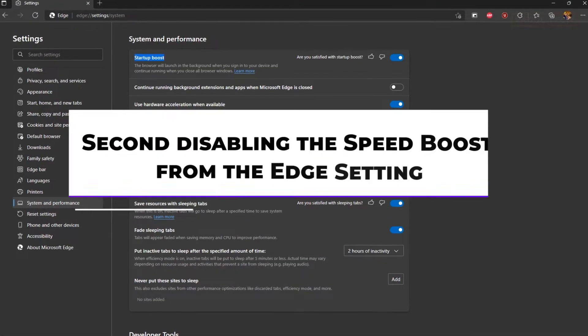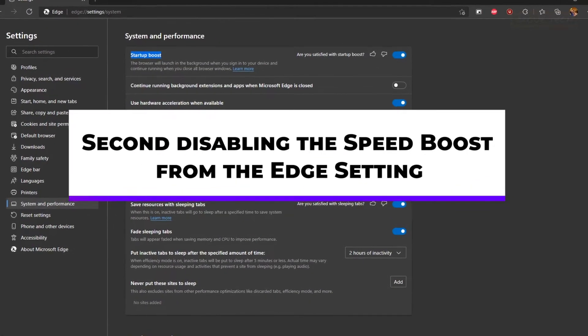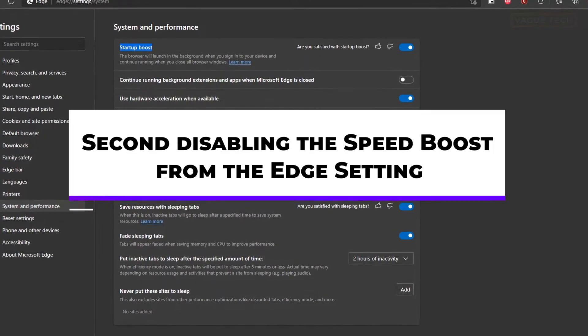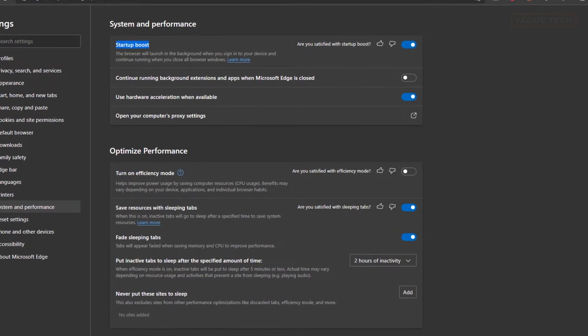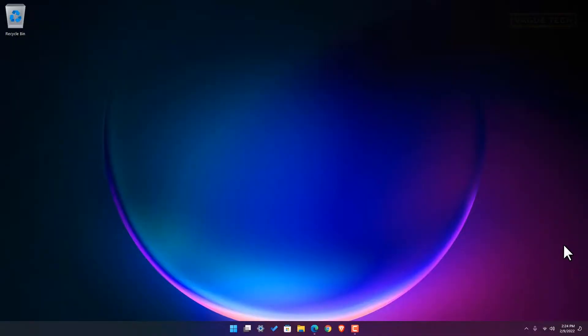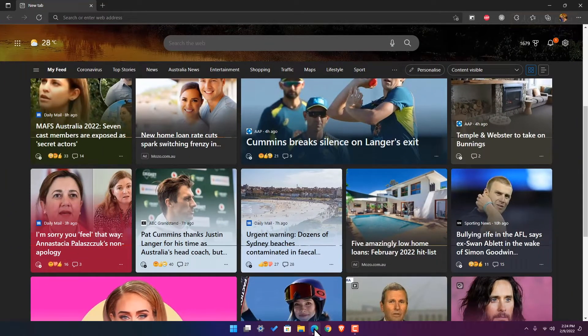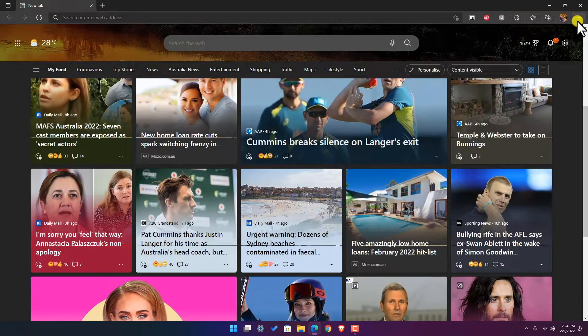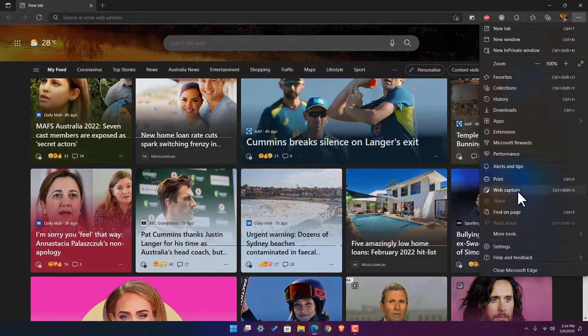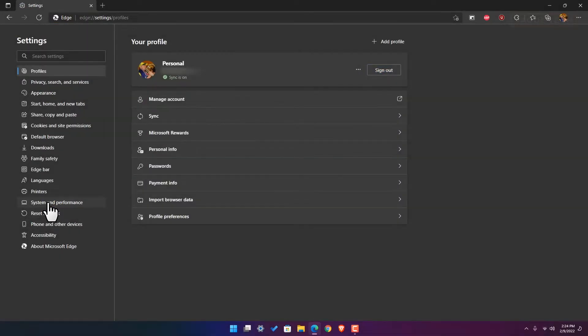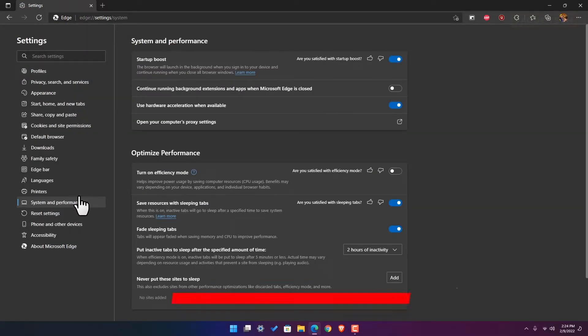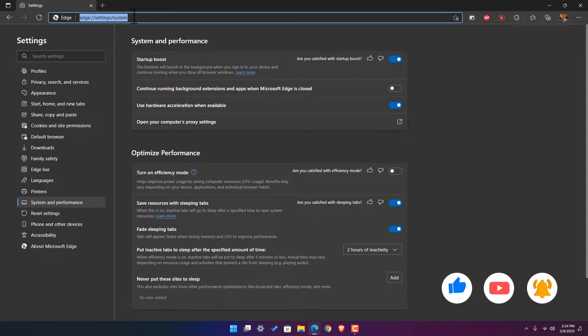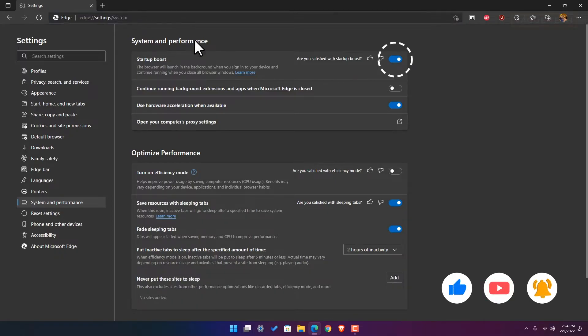Second, disabling Microsoft Edge Startup Boost feature. This feature helps the Edge to launch faster. You may disable it from the Edge browser's settings page. To do that, head to Settings and select System and Performance. Or just type in this address in your browser's search bar. And click on the toggle next to Startup Boost to disable.